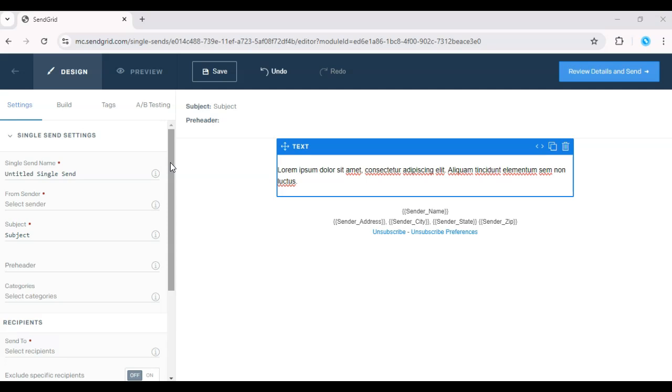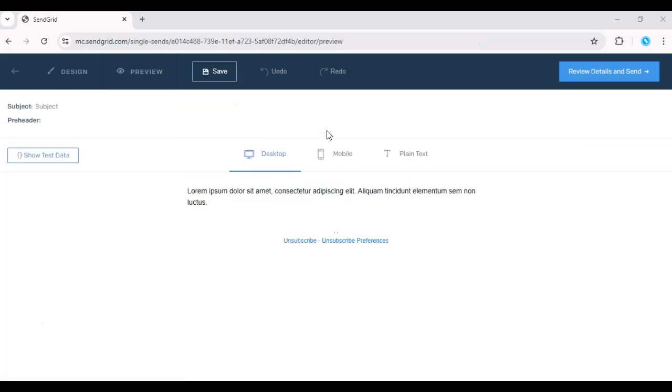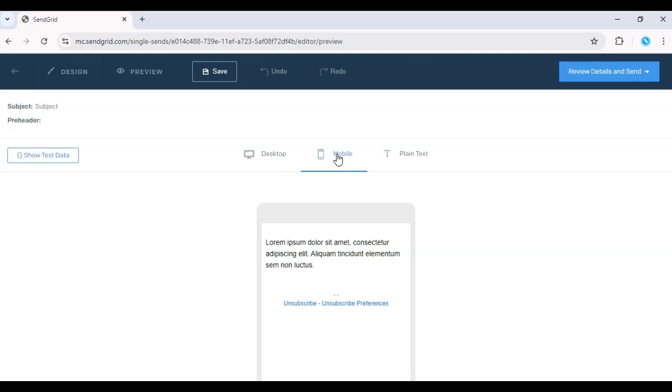You can also customize the layout to ensure your emails are mobile-friendly by checking the Mobile Preview option.